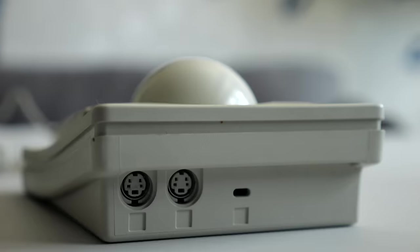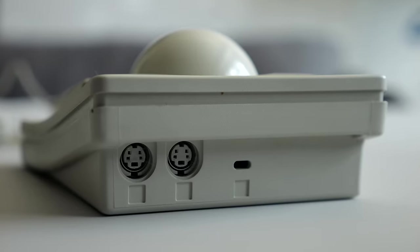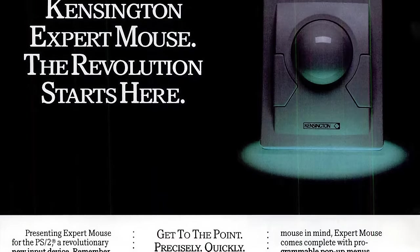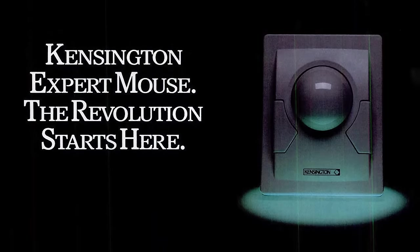It's the ADB version for older Macs, but there was a PS2 model called the Expert Mouse as well.